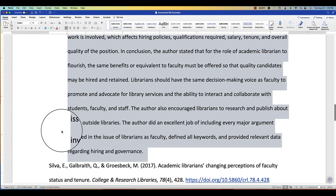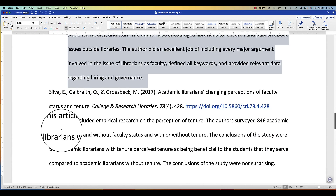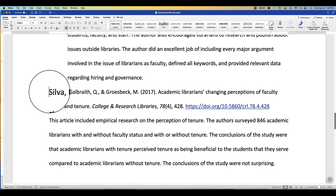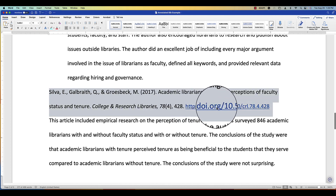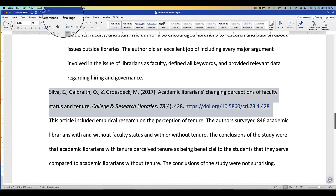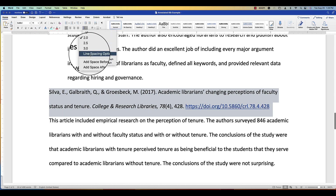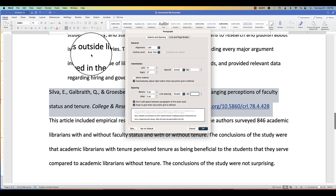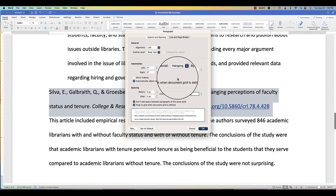Let's do that one more time. To get the hanging indent, highlight your full citation. Then in your Microsoft Word menu, go to Line Spacing Options. After you get to Line Spacing Options, click on Special Hanging Indent.